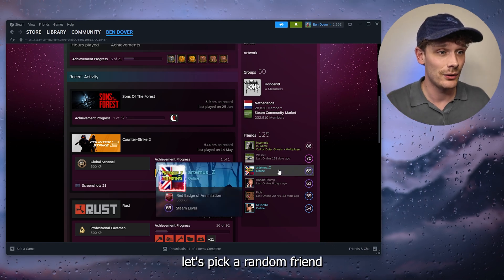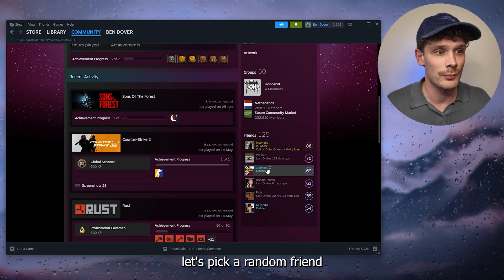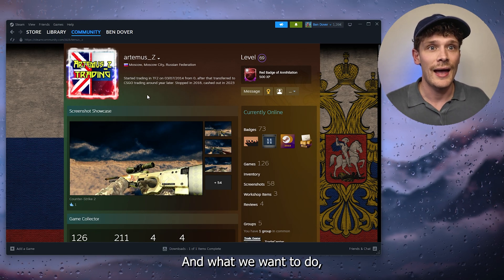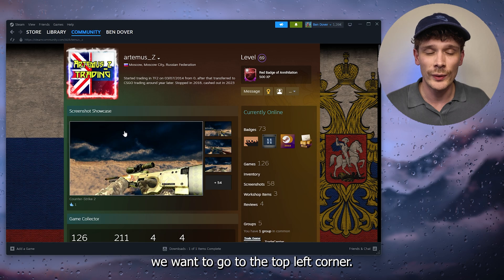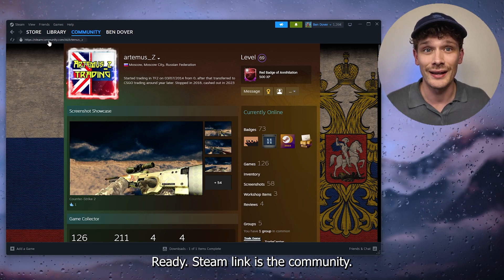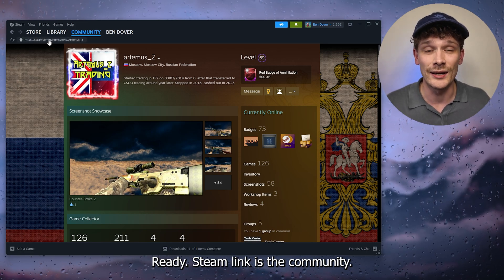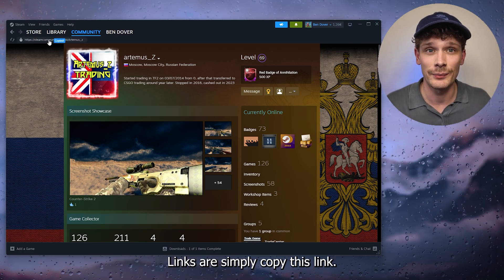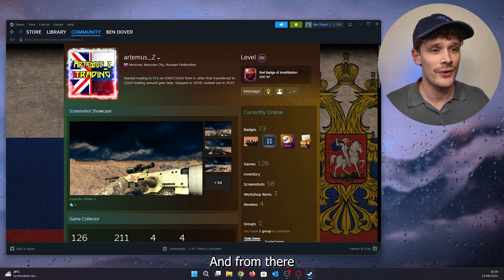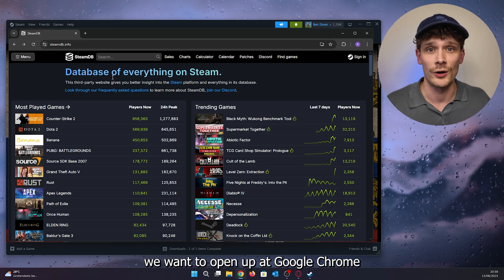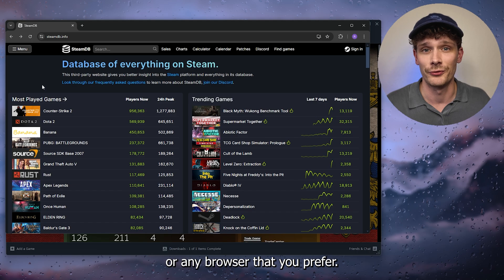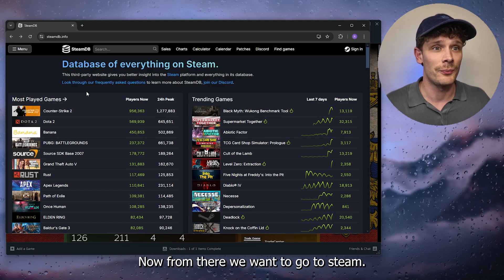Let's pick a random friend — right here, Artemis. What we want to do is go to the top left corner where the Steam community link is, and simply copy that link. From there, open up Google Chrome or any browser you prefer.